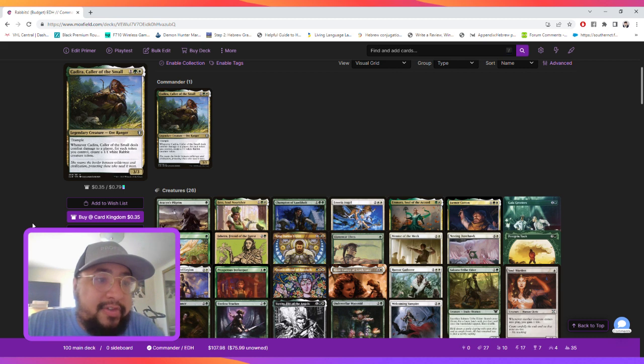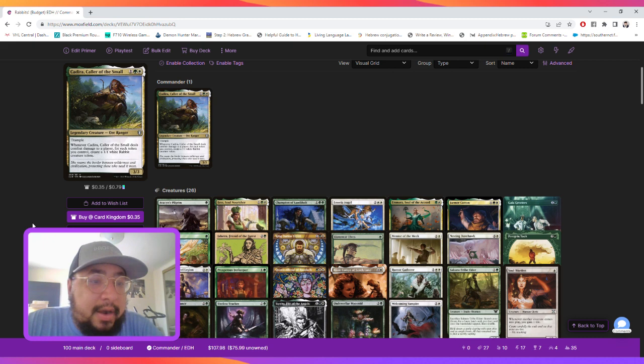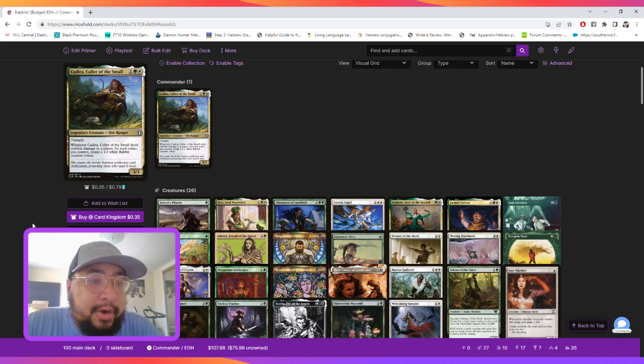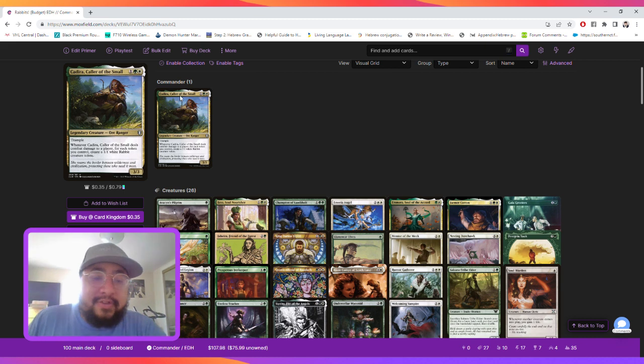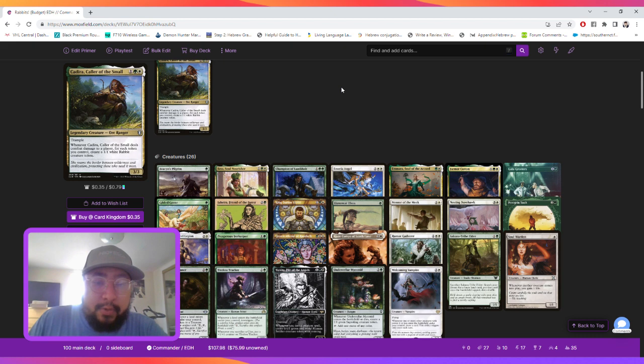Her name is Kadira, and she's 3 mana, Selesnya. She's a 3-3 with Trample. And whenever she deals combat damage to a player, for each token you control, create a 1-1 White Rabbit Creature Token. This is important in our deck because we have a lot of token generation.